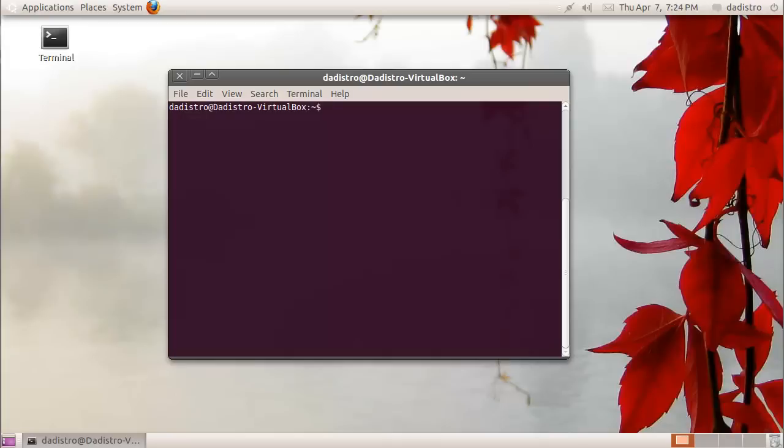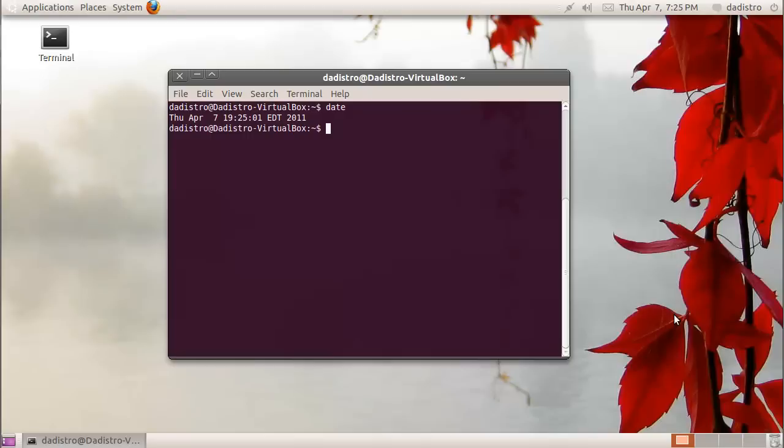Now I'm going to show you some basic commands. The first command is the date command. It displays today's date. You type date and press enter, and there you have it, today's date and the time.